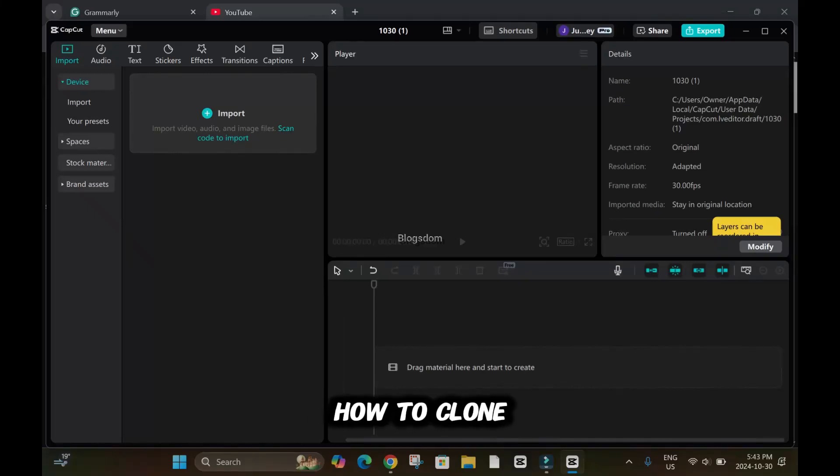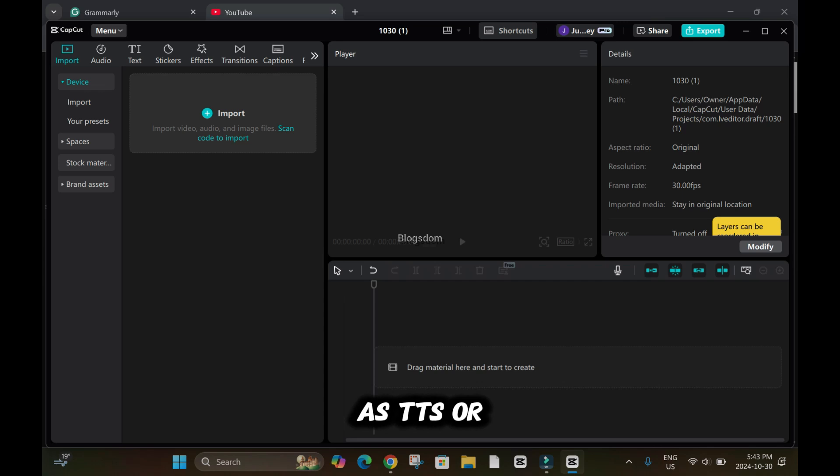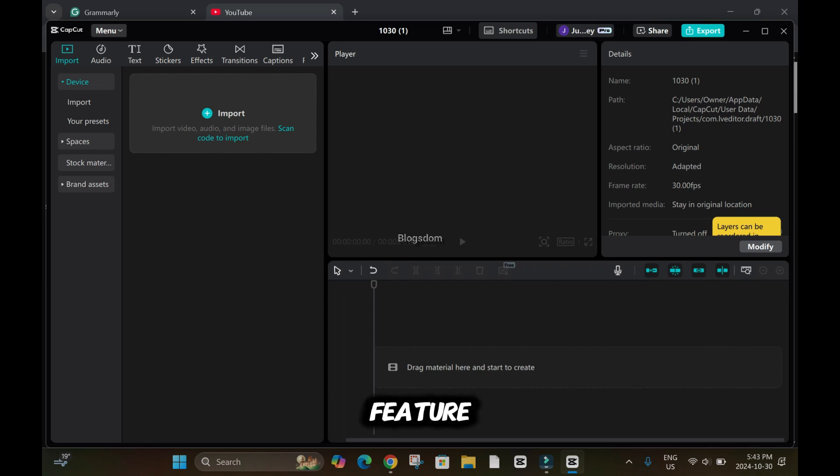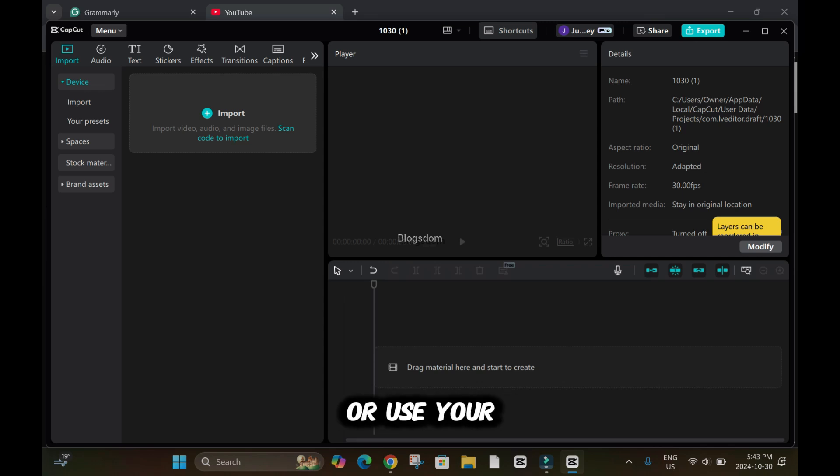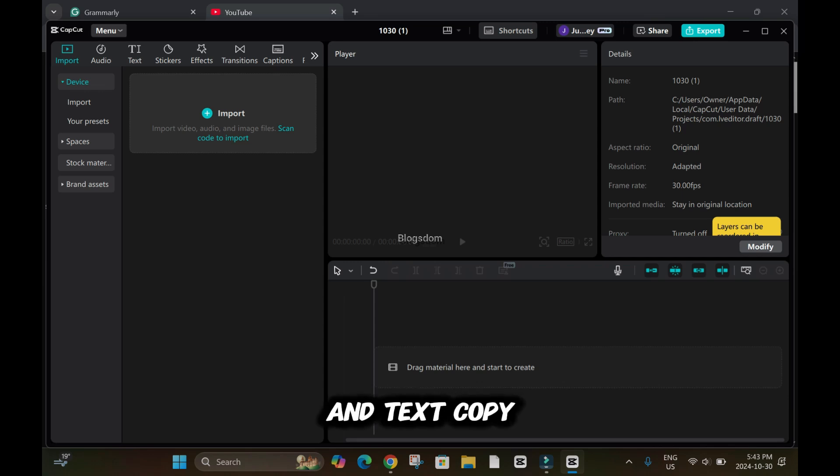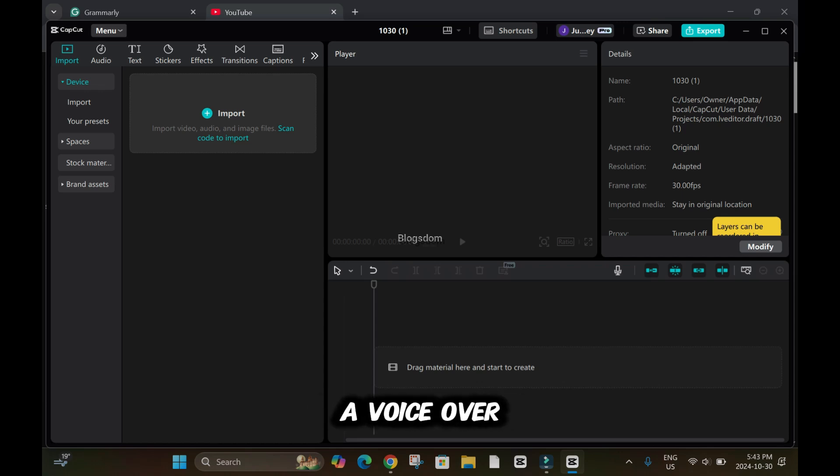In this tutorial, I'll show you how to clone your voice in CapCut so you can use it as TTS or text-to-speech feature. All you have to do is create a text or use your article or story, copy, paste it, and use that voice to create a voiceover.